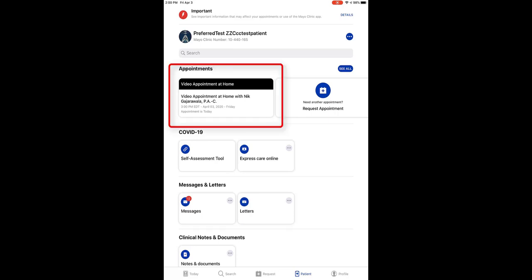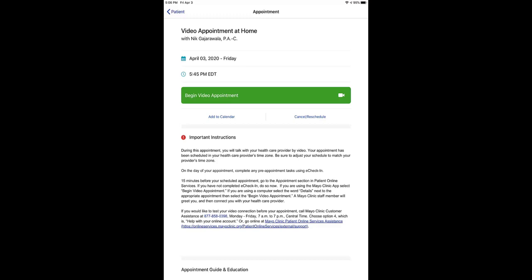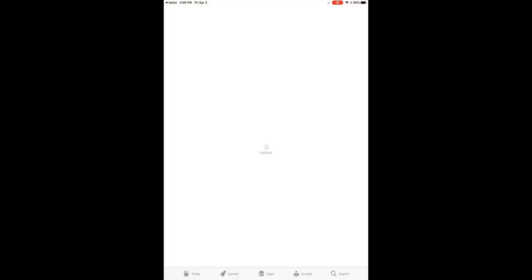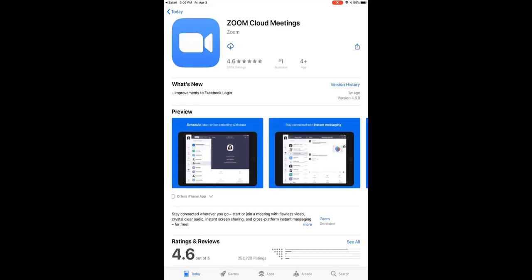At the time of your appointment, tap Video Appointment. Then tap Begin Video Appointment. If this is your first video appointment at Mayo Clinic, you'll be prompted to download the Zoom app. Click App Store to start this process. Make sure you have your App Store identification. Download this app as you would any other app.